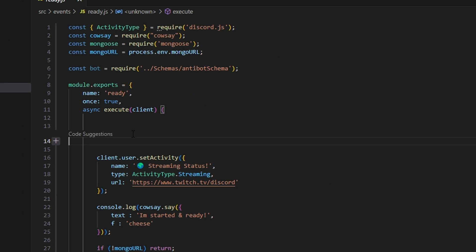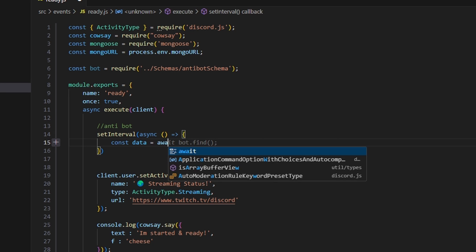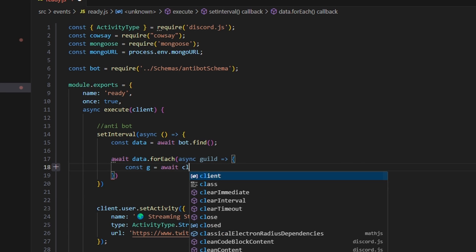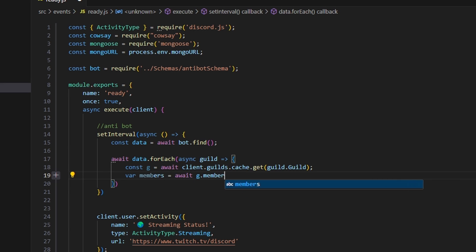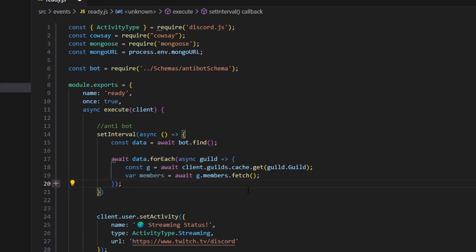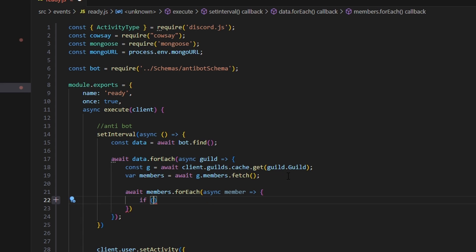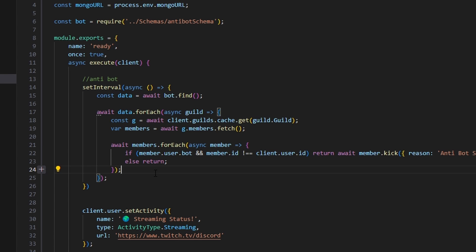Go into ready.js and at the top add a comment for anti-bot. Do setInterval with an async function. Inside, do const data equals await bot.find(). Then await data.forEach with async guild — inside, const g equals await client.guilds.cache.get(guild.guild). Then var members equals await g.members.fetch(). Then await members.forEach with async member — and use the same logical statement: if member.user.bot and member.id is not equal to client.user.id, kick them; else return.